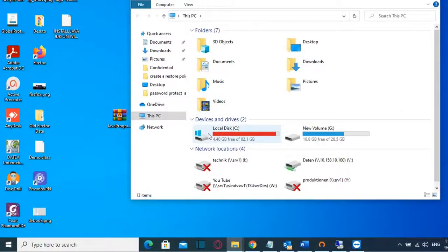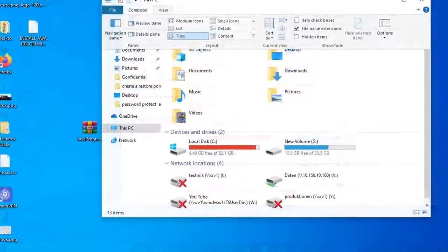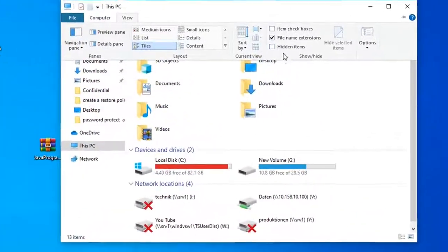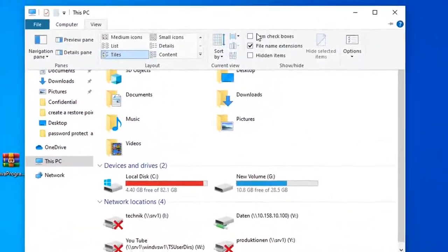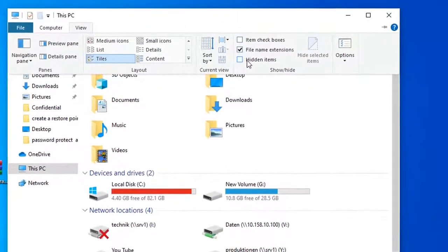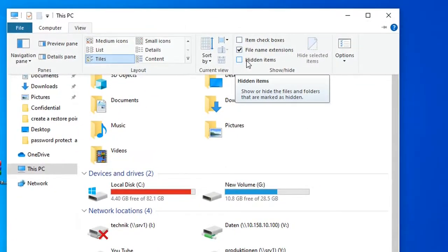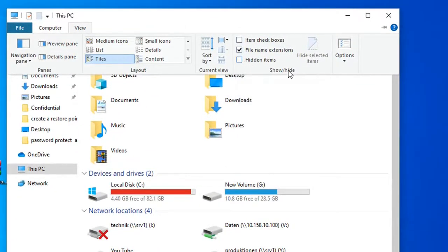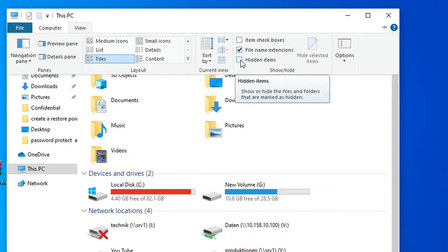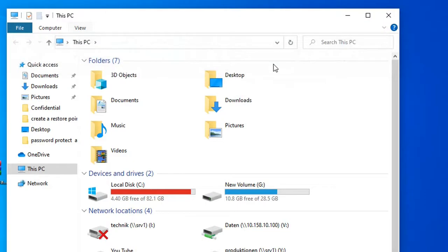Once you are here you need to go to View and from here we will see these options here which says Show or Hide and in case that you want to show the hidden items you need to select this box here Hidden Items.